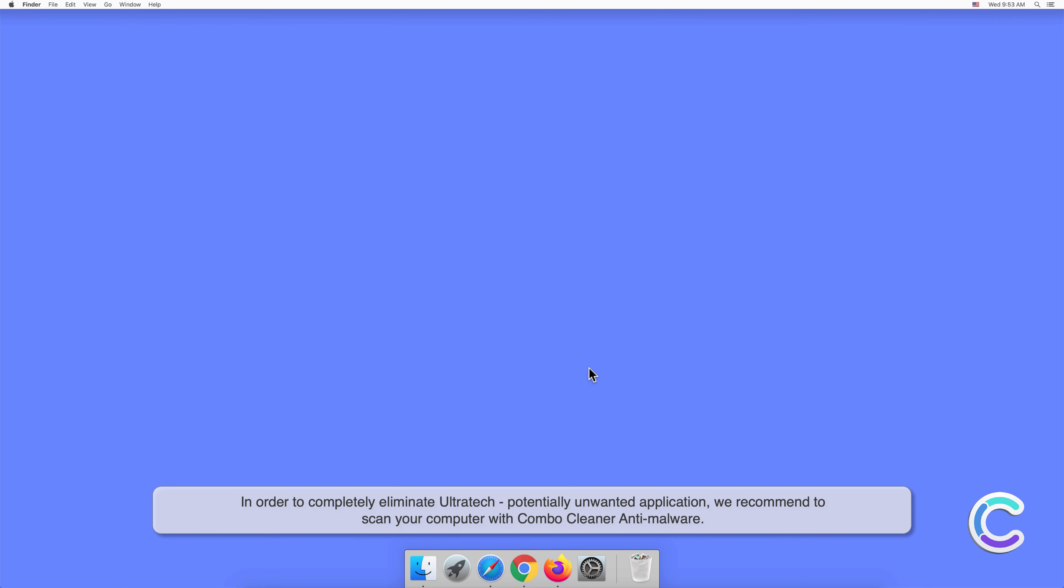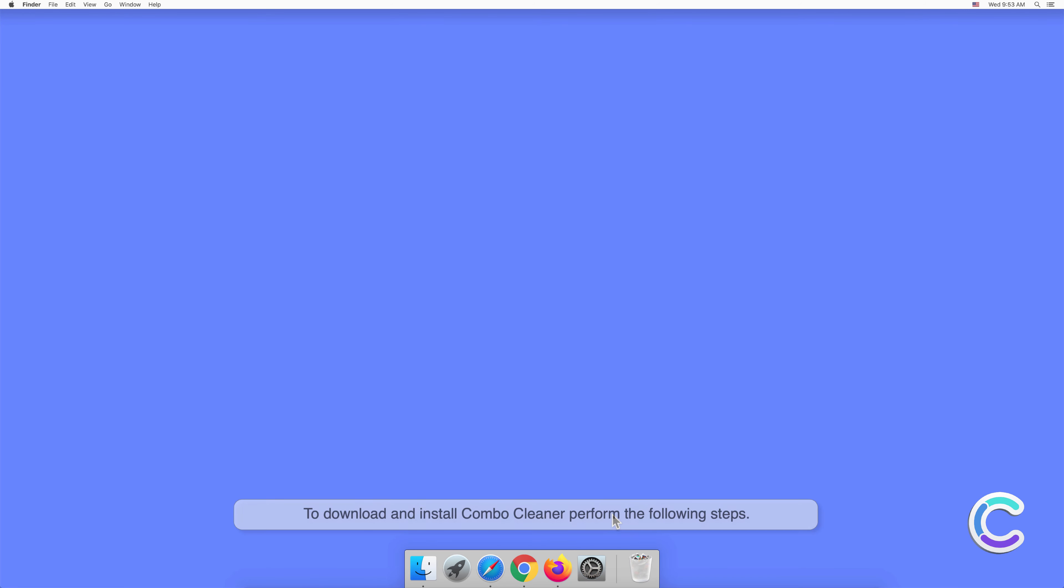To download and install Combo Cleaner, perform the following steps: visit combocleaner.com website.